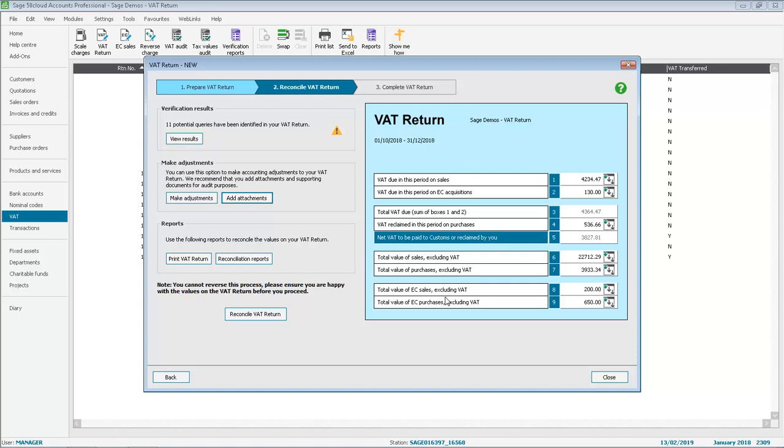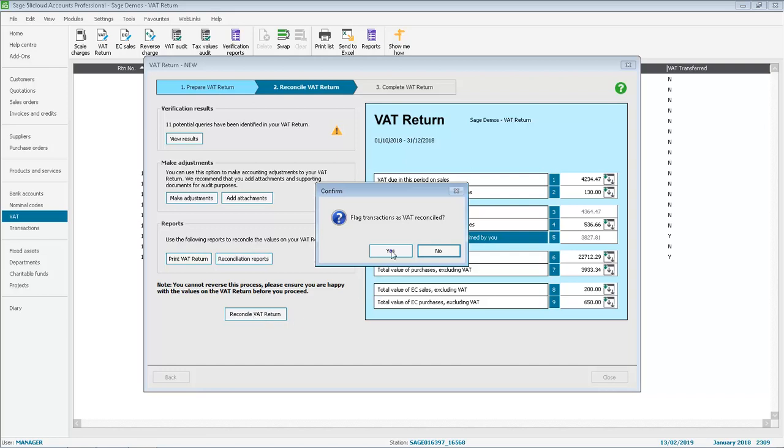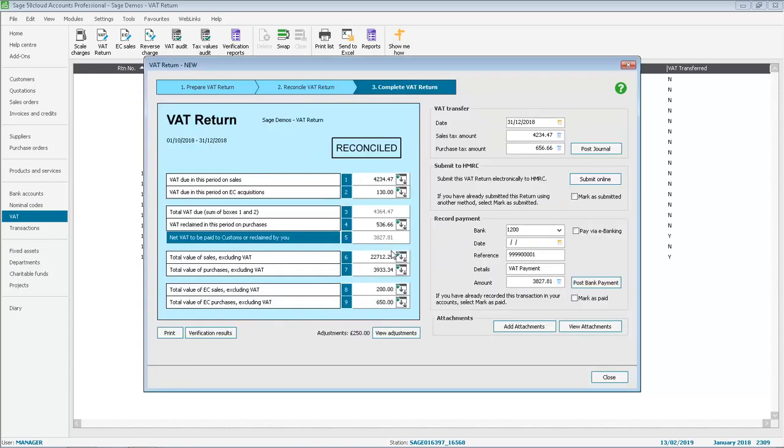We'll skip past printing our reports and click Reconcile VAT return. As usual, click Yes to flag the transactions. The progress bar appears while it flags them, and that takes us on to step 3.